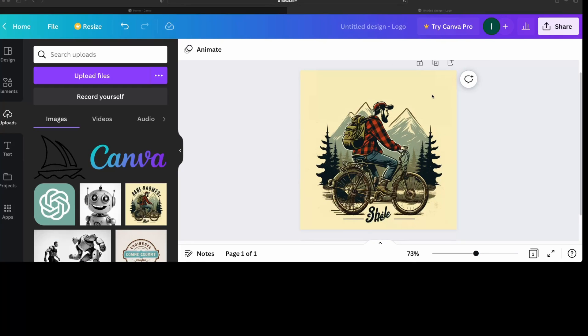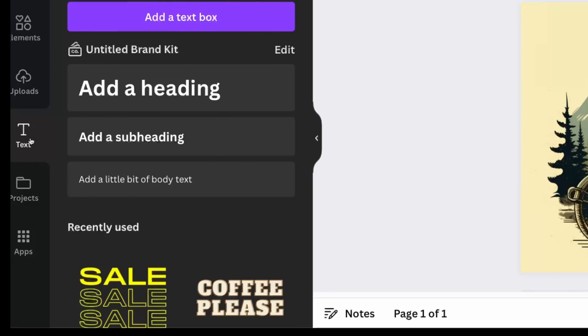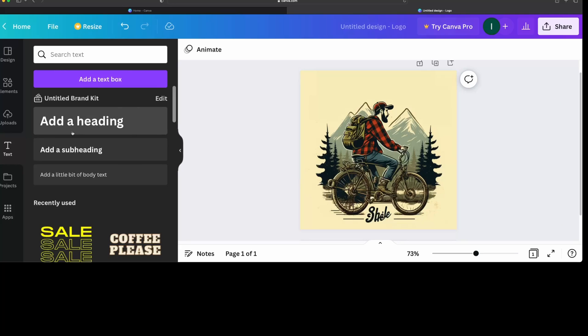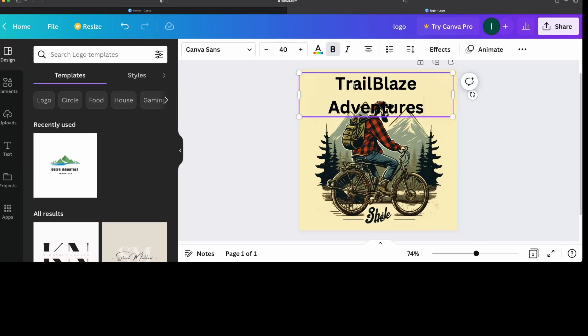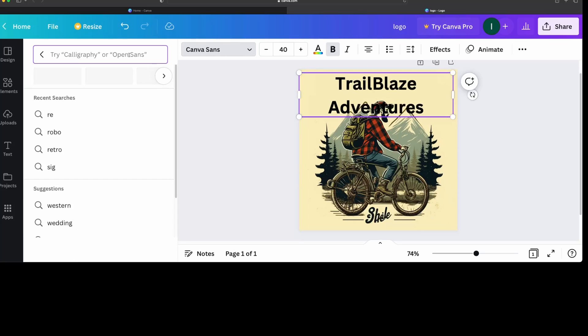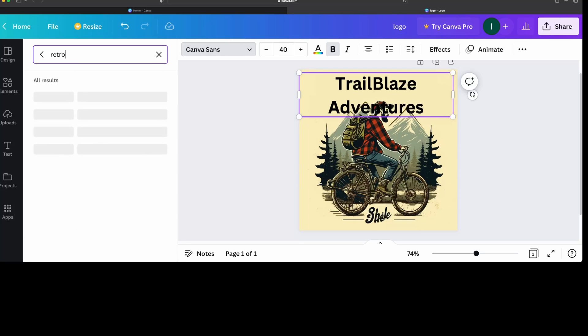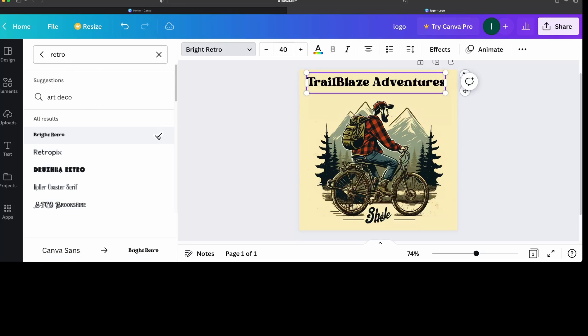All right, there, I got them all covered up. I mean, it's not the most elegant solution, but it gets the job done. So the next step is to add text. So just go in text on the left and just go to add a new heading. And let's call this one Trailblaze Adventures. And let's take for the font. Let's go with the retro font. I think that would look nice for a nice retro image. We'll go with bright retro.